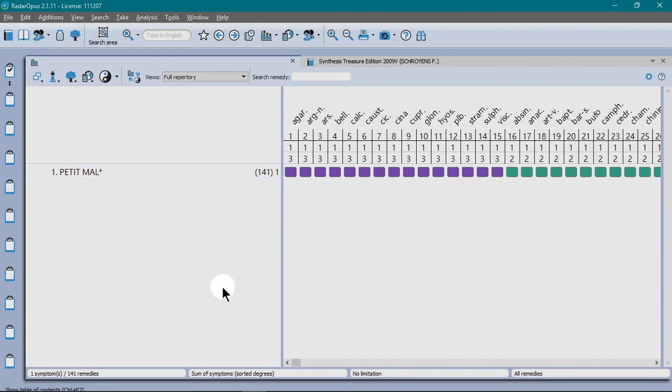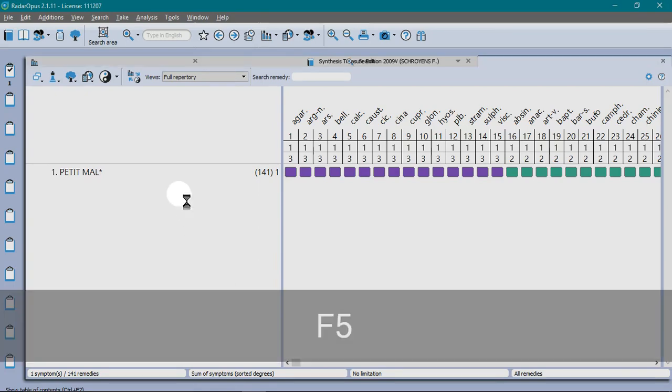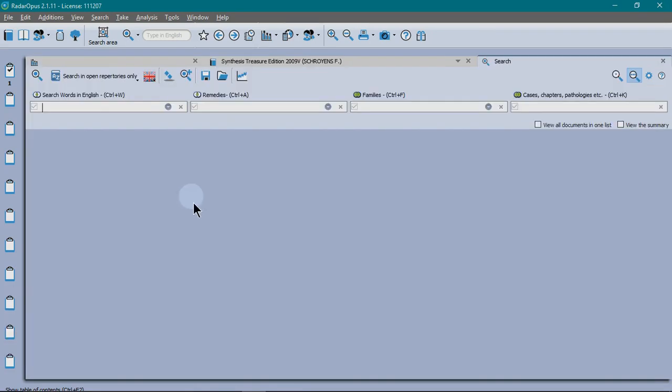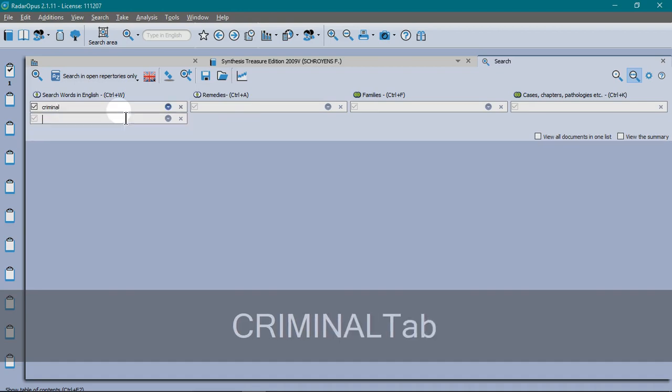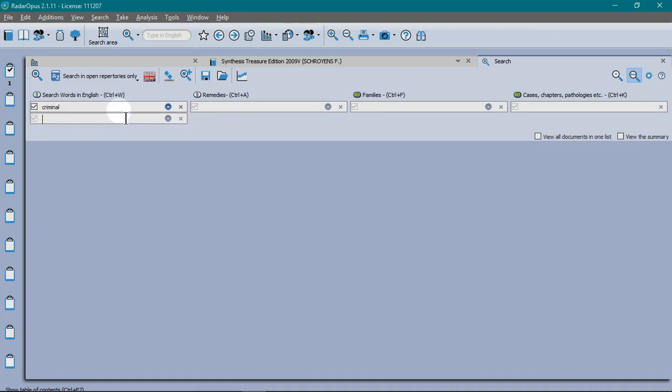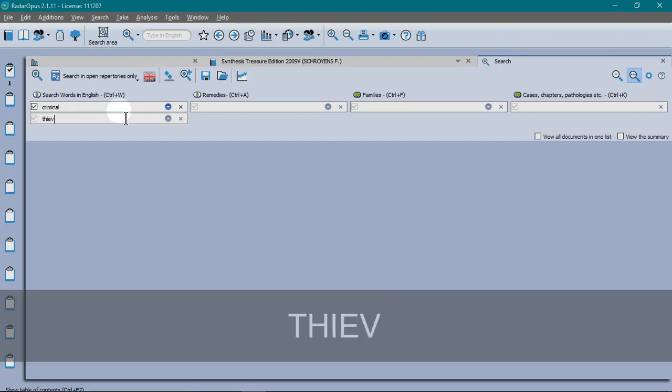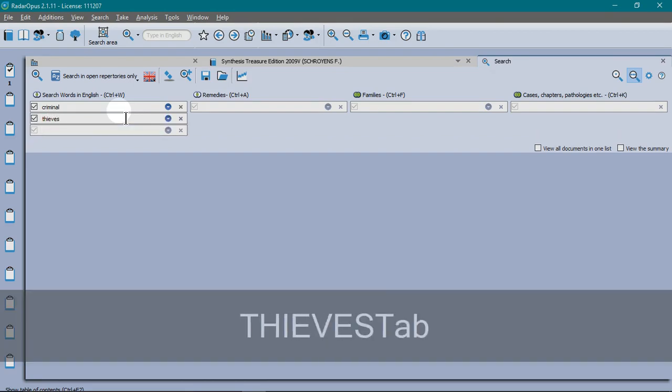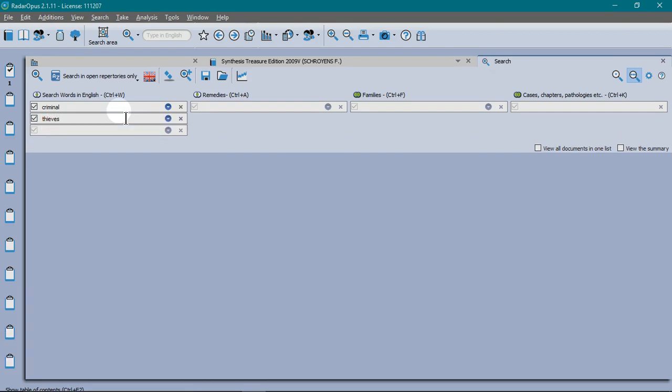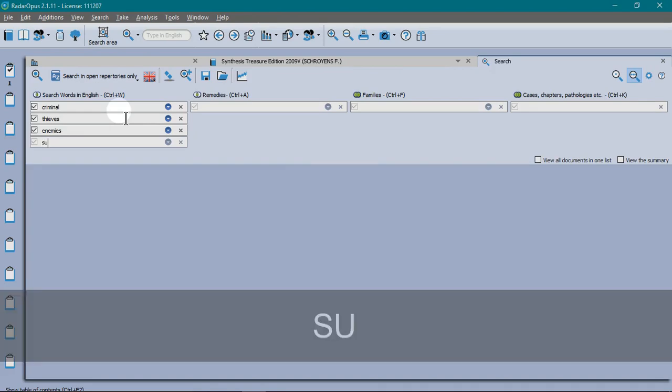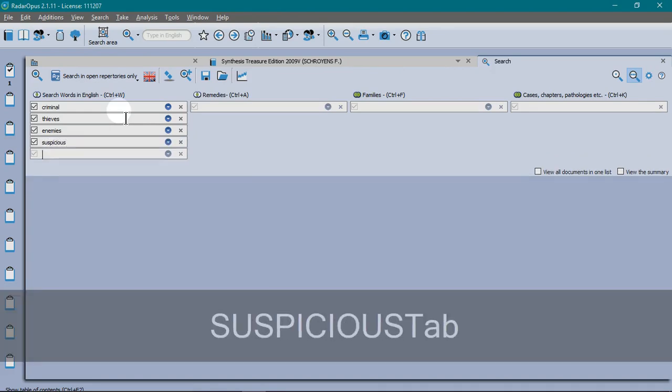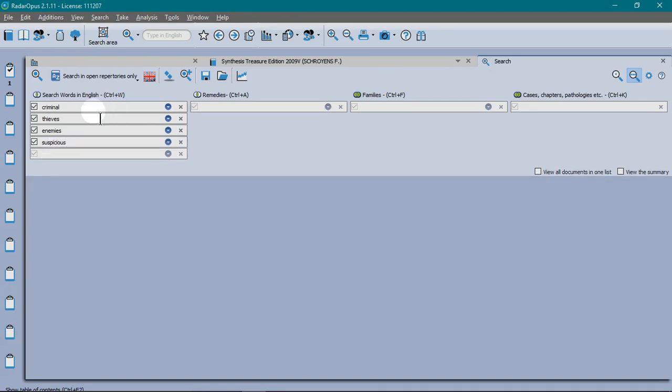You can also combine directly from the search window. F5 will open your advanced search or you can click on the magnifying glass at the top. Let's say we want to create a sort of themed rubric encompassing different aspects of the case. It's all going to be to do with criminal, thieves, suspicion. I'm going to enter all the words that I want to look for in the repertory. You enter each word then press Tab to drop down to the next level.